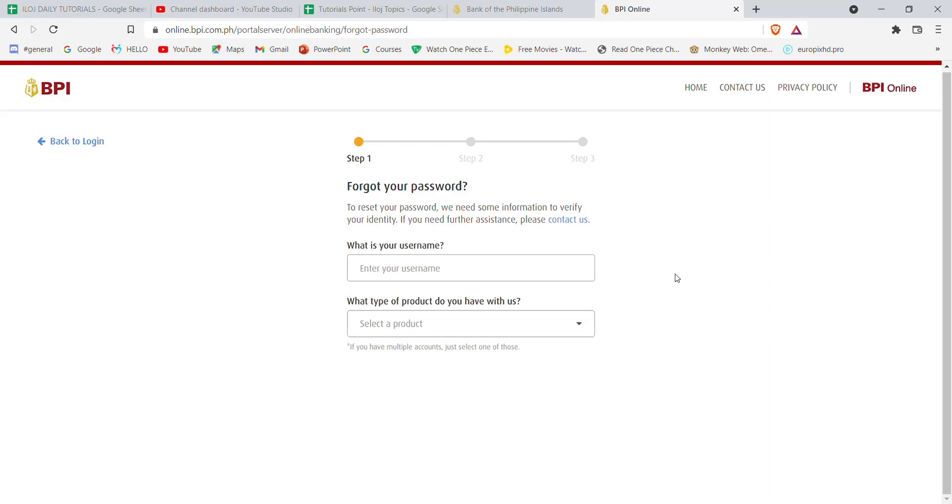I hope this video helped you to reset your password on the Bank of the Philippine Islands. Don't forget to like, share, and subscribe to the channel for more useful tutorials. Thank you for watching.